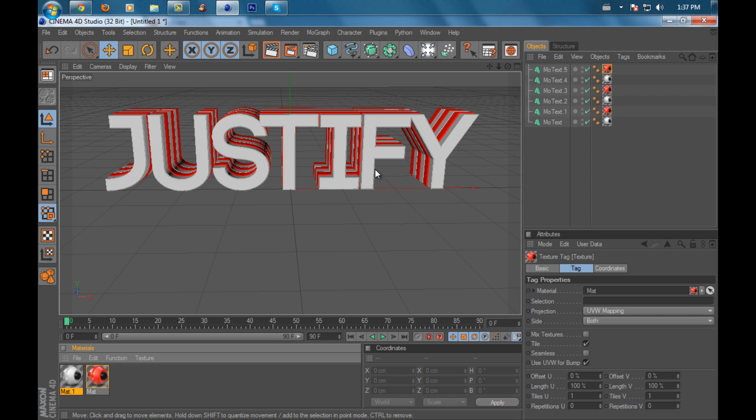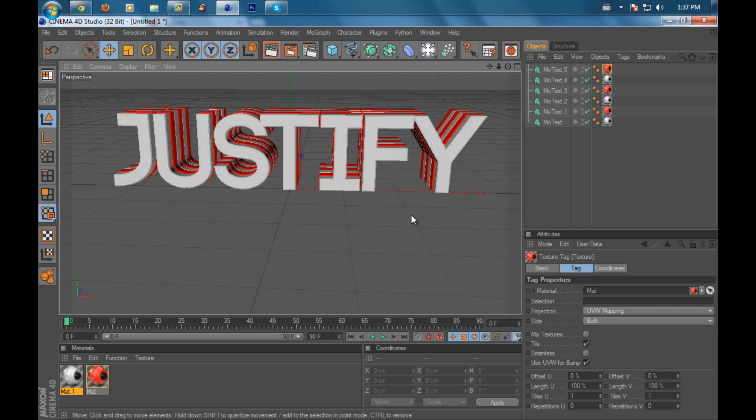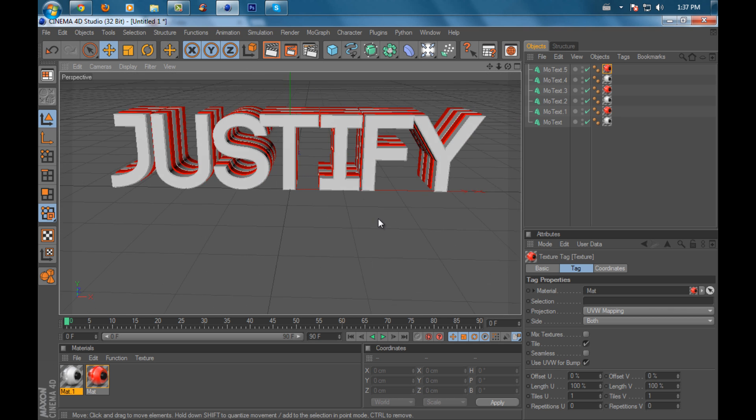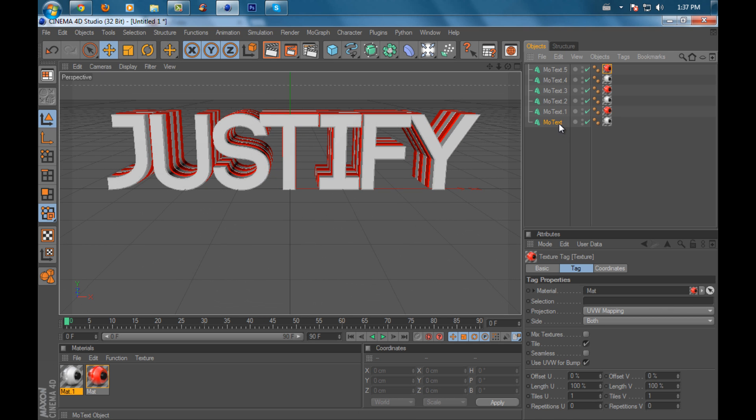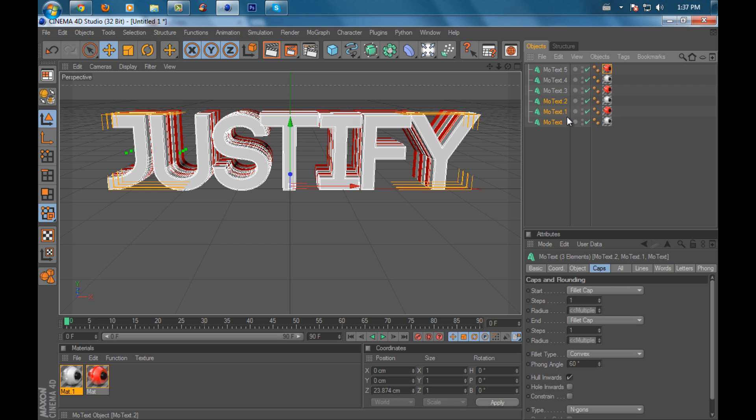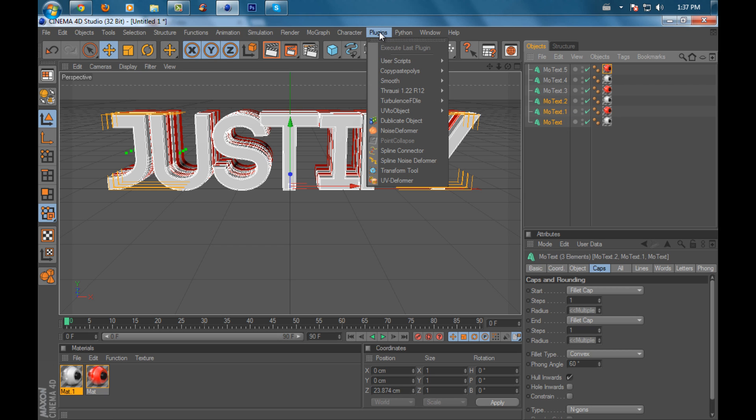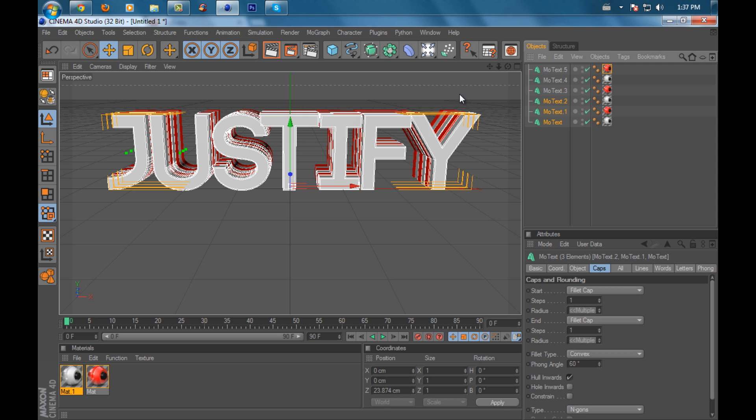Once you've done that, highlight the first text, hold Shift and click MoText 2 so you have three texts highlighted. Go to Plugins, Thrausi, and click on the first one. You can set how many pieces you want—I'll put it to 35. I'll pause the video and come back when it's done rendering.